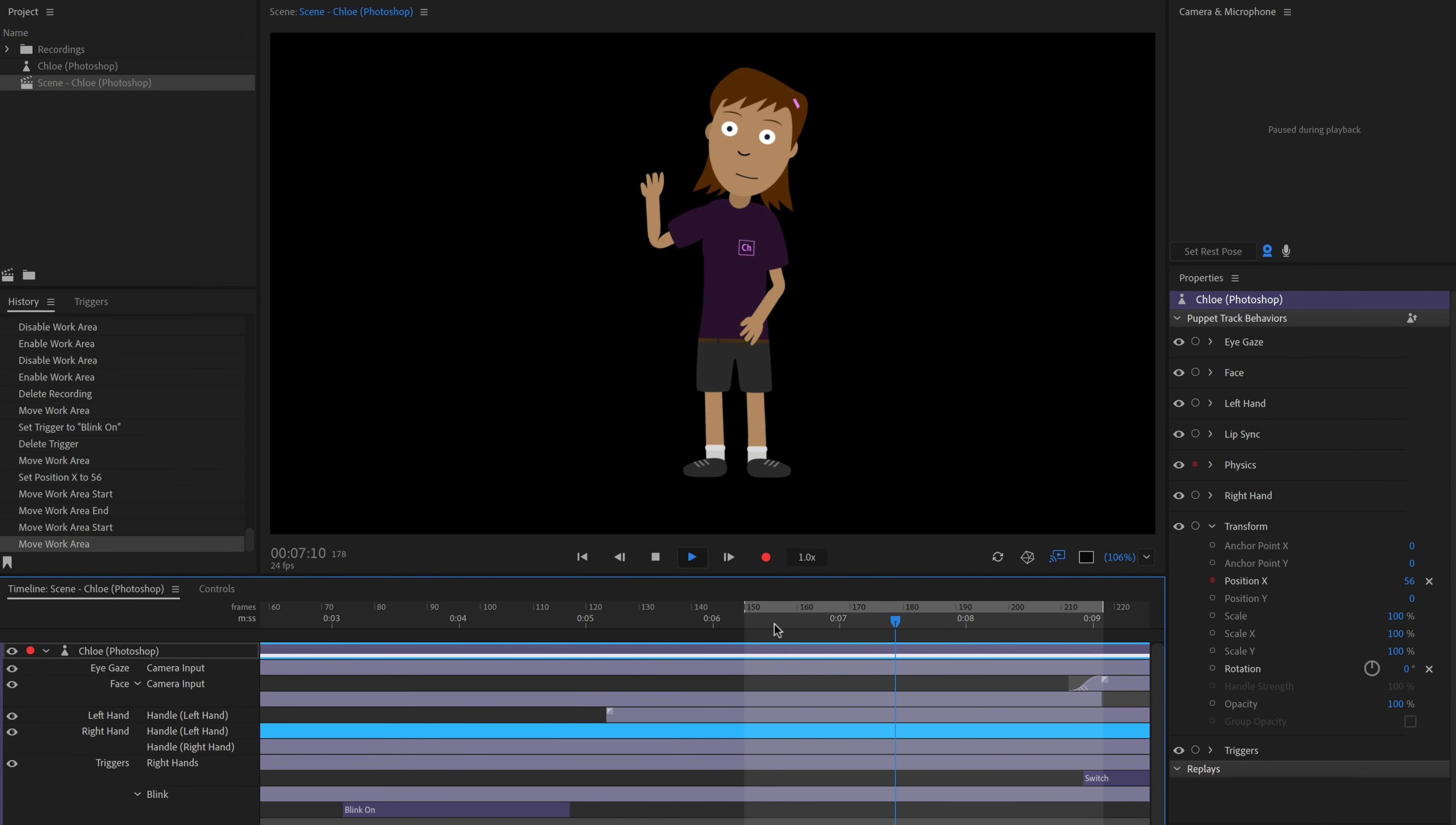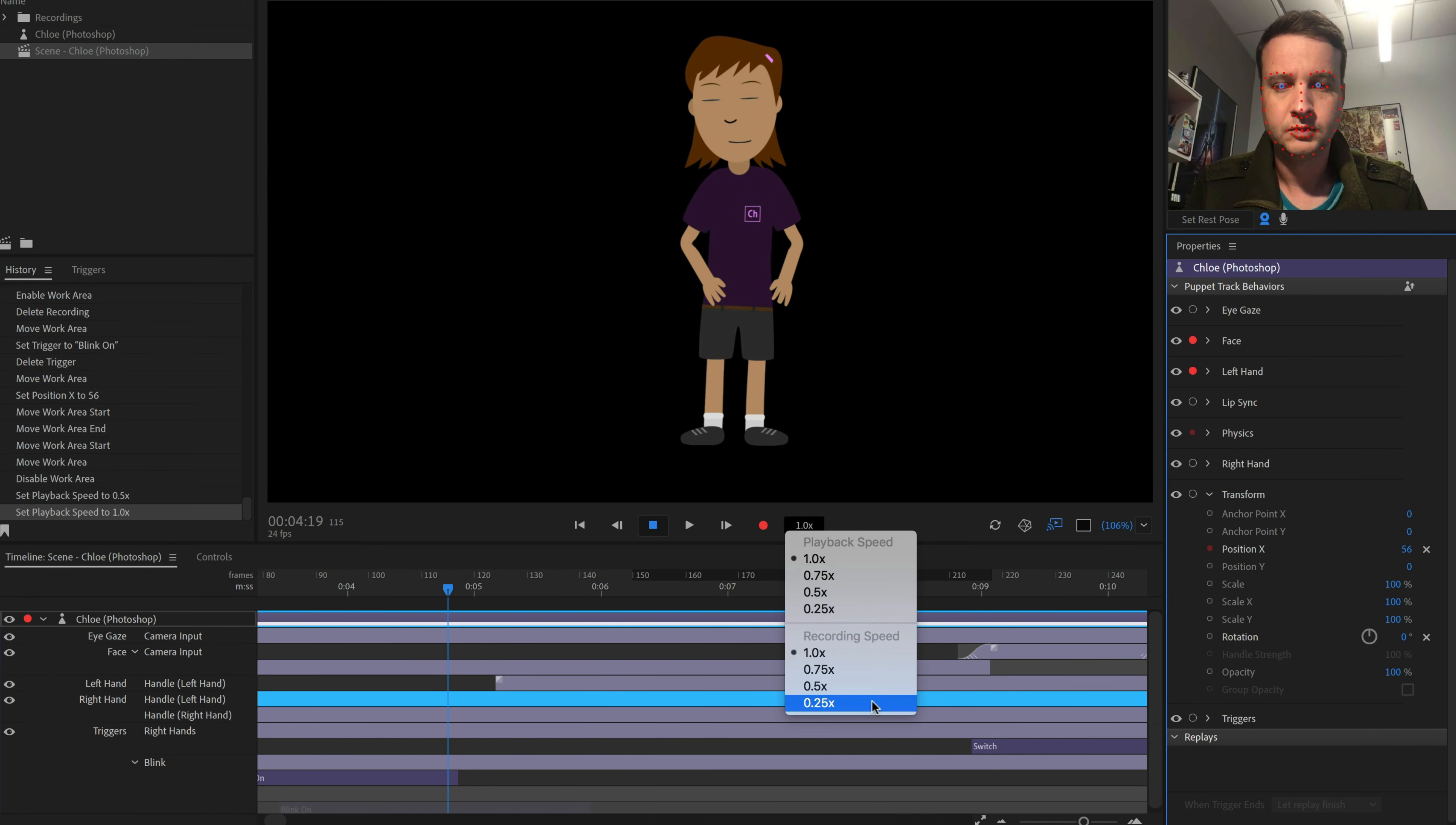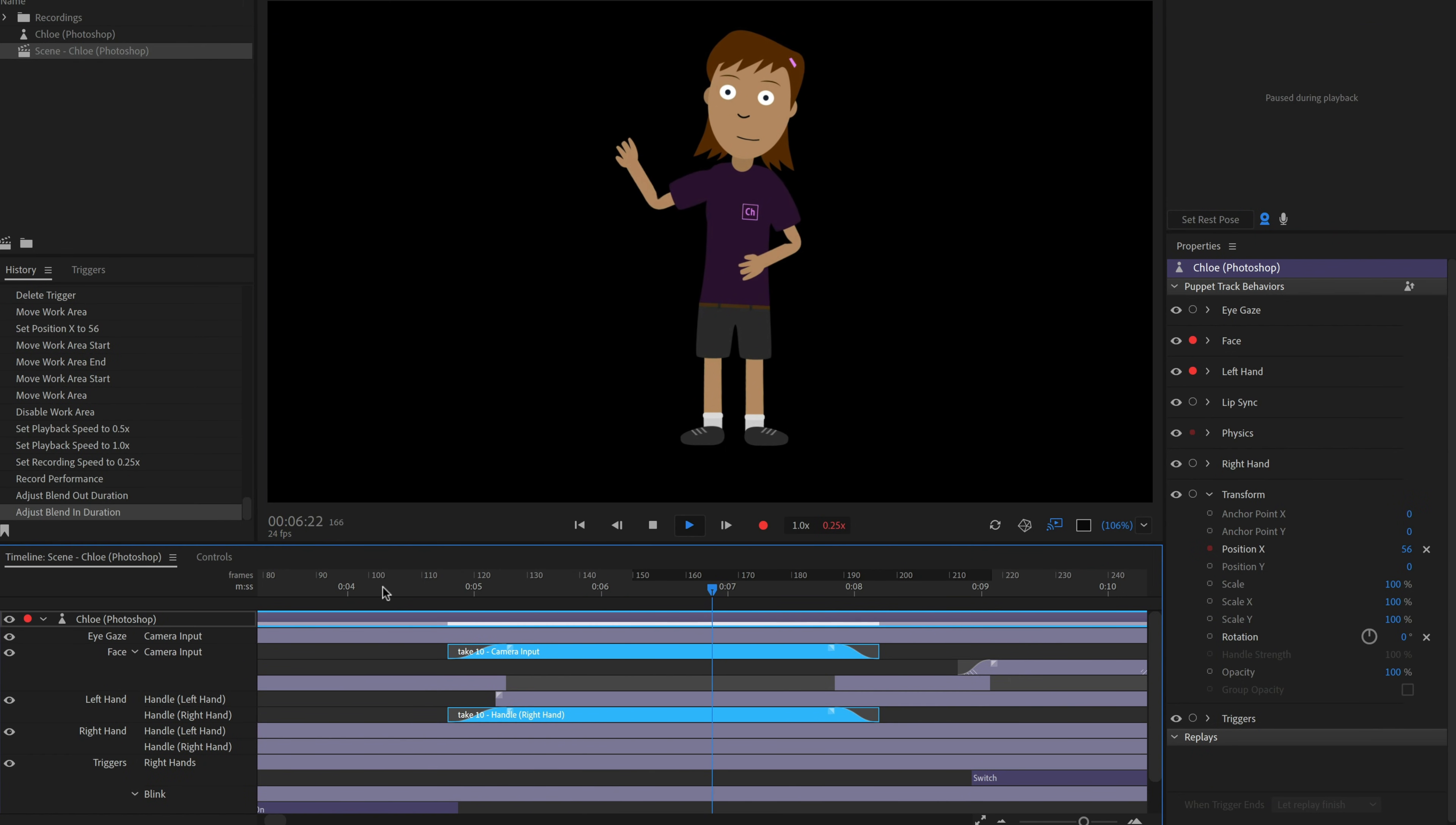Playback and recording speed controls can be accessed by clicking the numbers next to the Record button. Slower playback speeds can make it easier to review the timing of recorded sections. Slower recording speeds can give you more time to react and perform, and often lead to smoother, faster motion when played back at full speed.